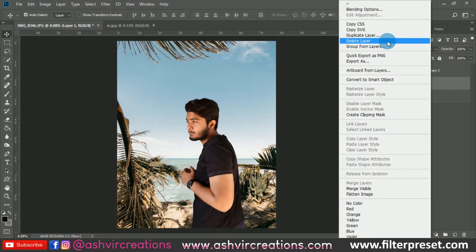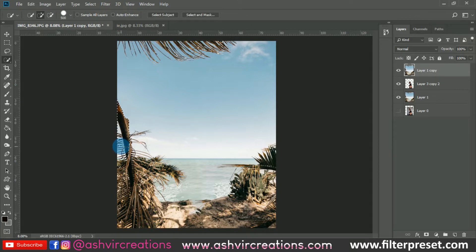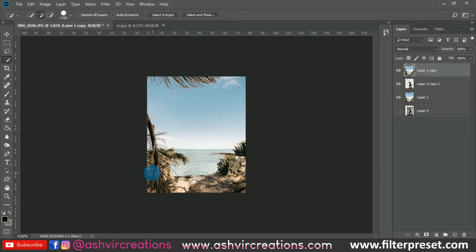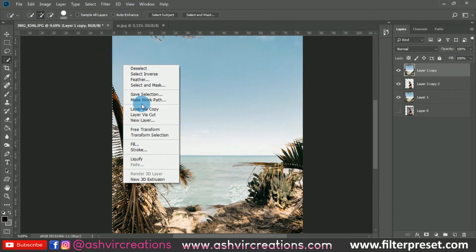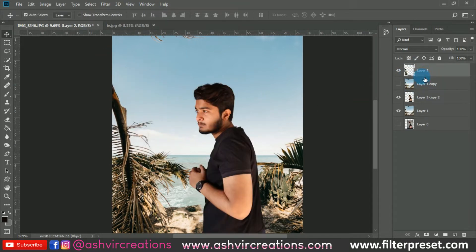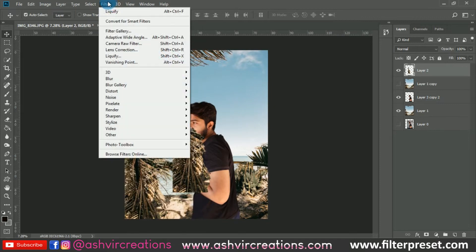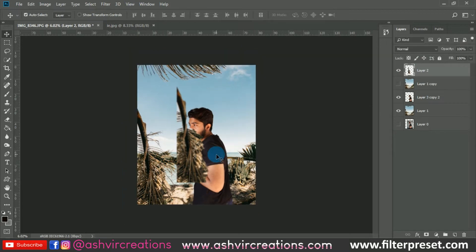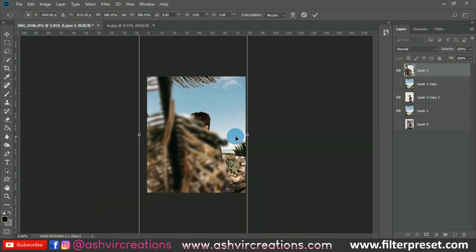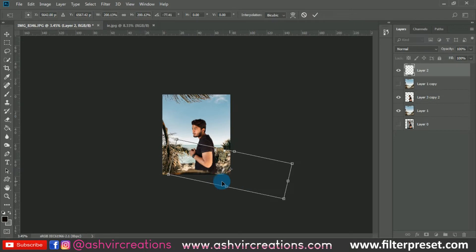Duplicate the background layer by pressing Ctrl+J and place it above the folder layer. Select the Quick Selection Tool and select some of the wooden tree area to use as a foreground image. Press Ctrl+J to copy the layer. Then go to Filter, select Blur, and apply a Gaussian Blur — around 15.3 pixels. Press Ctrl+T and place this blurred foreground image to make the photo more dramatic.